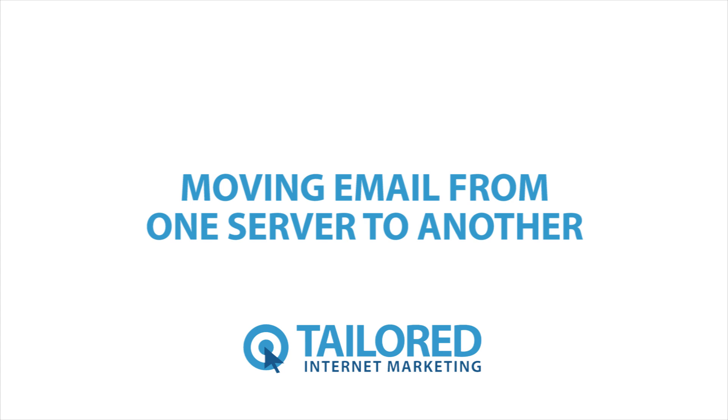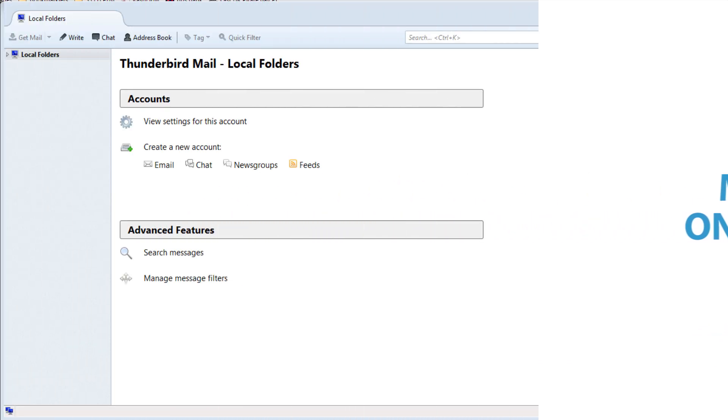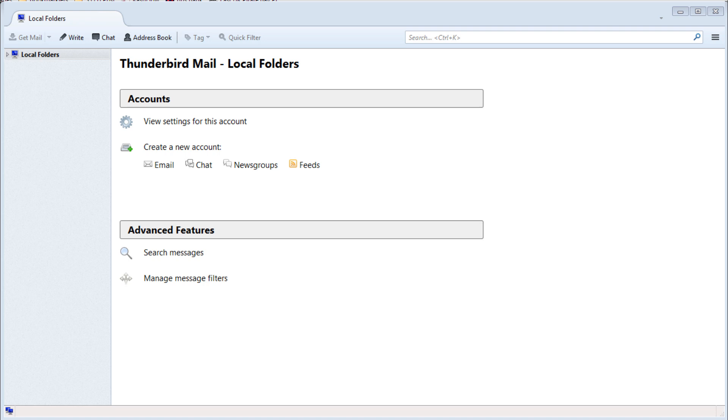After opening Thunderbird for the first time you will be presented with Thunderbird local folder screen. From here on the left hand sidebar right-click and select settings.